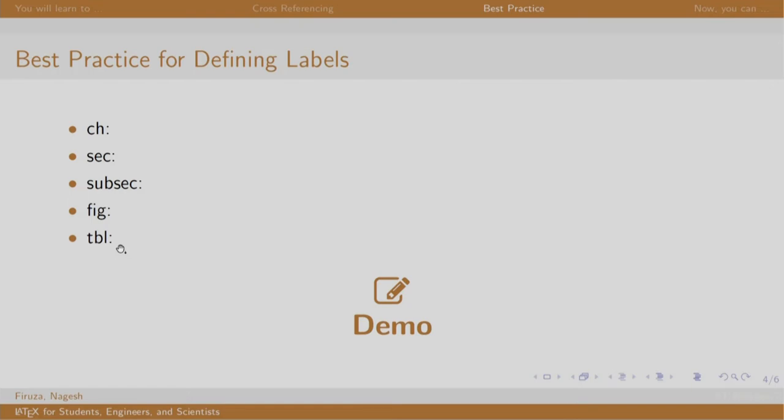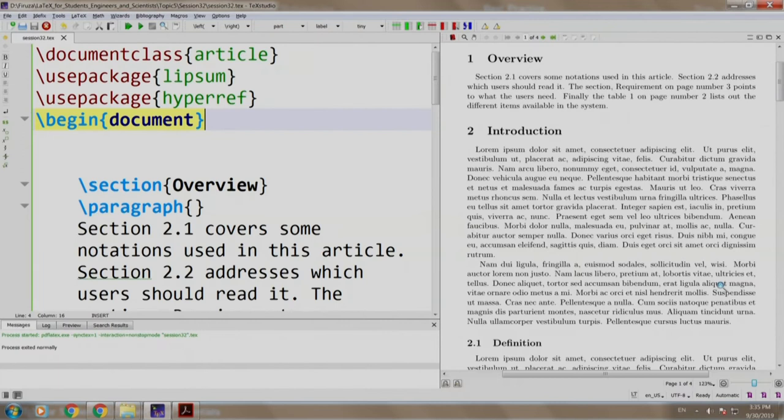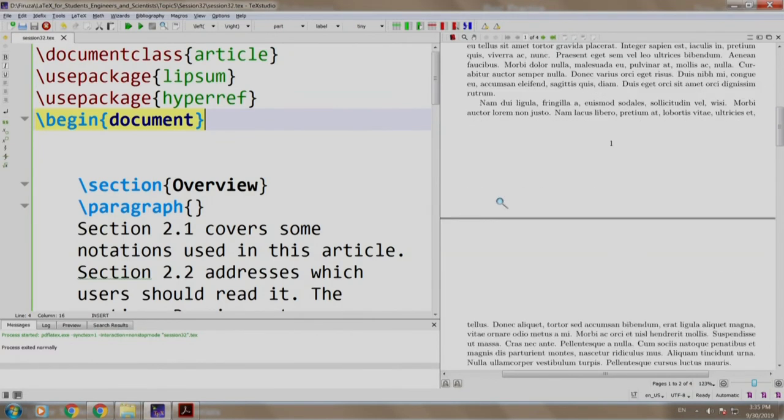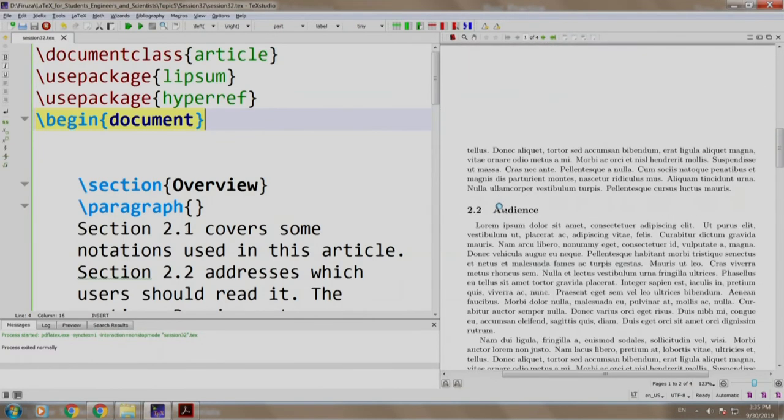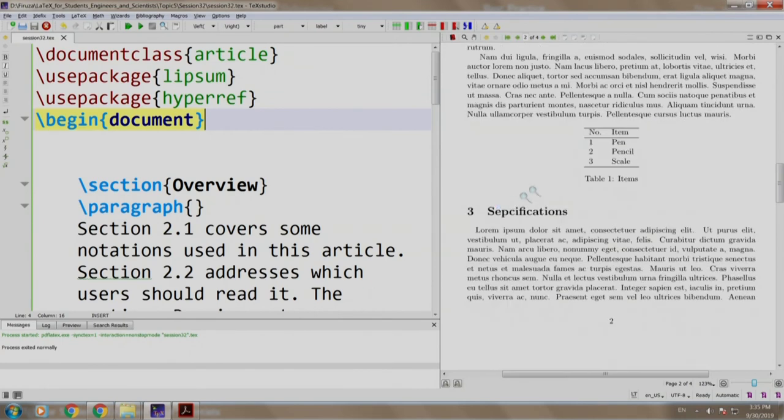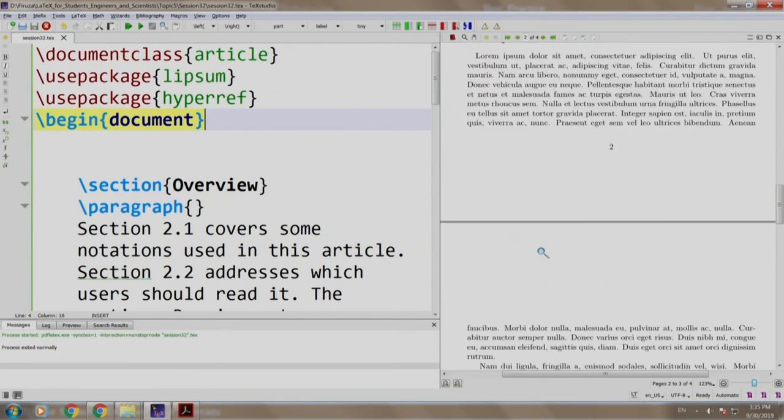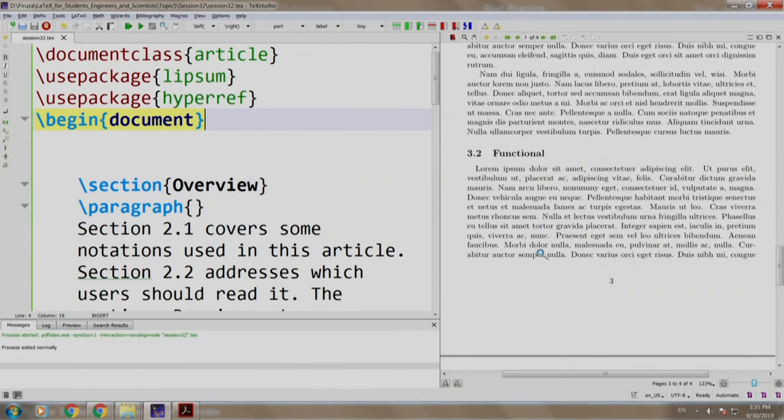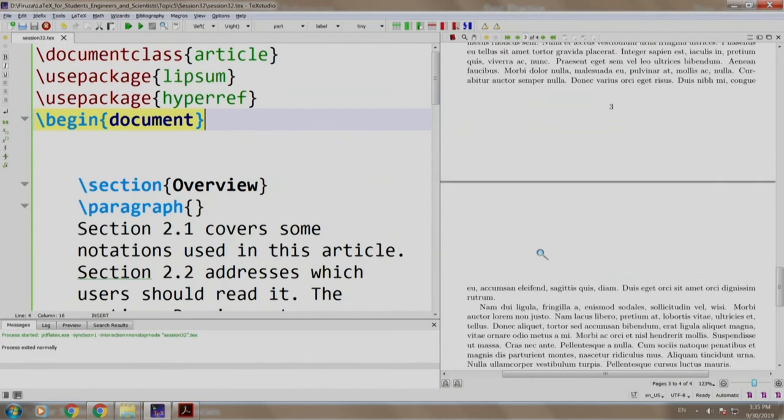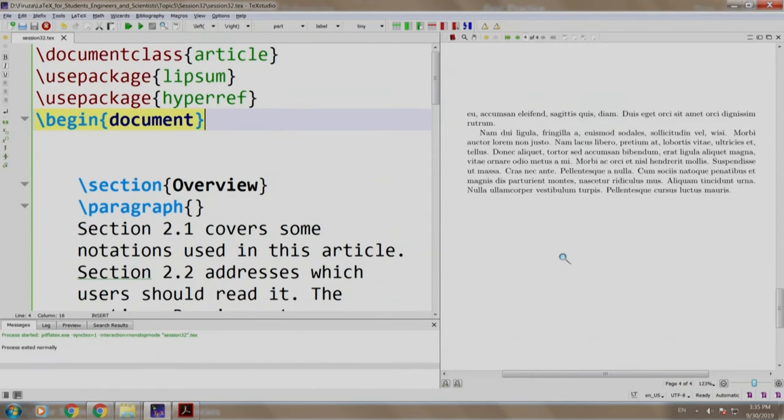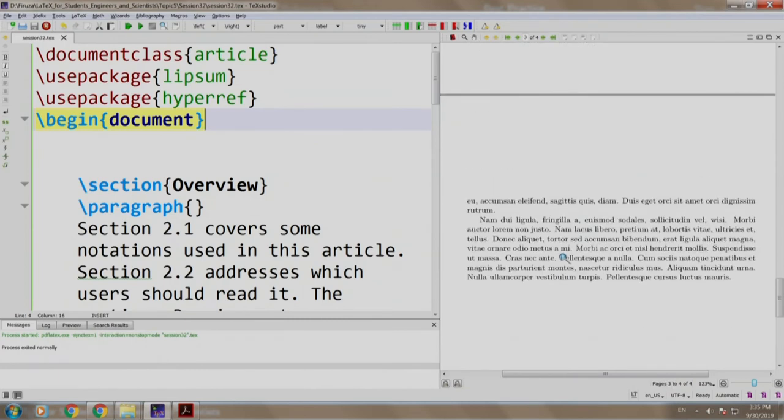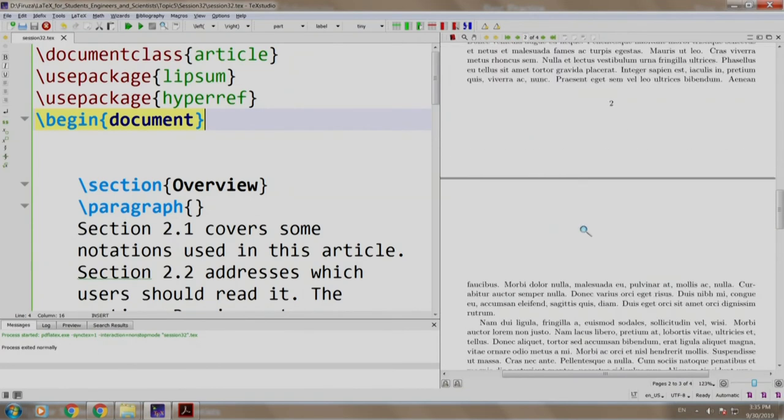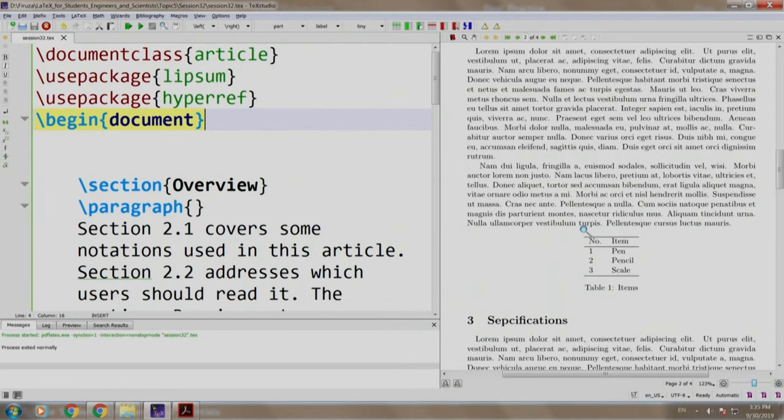Let us have a look at a demo. There are some sections and subsections already written here: starting with section 1 which is overview, then introduction, definition, audience, a table, specifications, requirement, and functional.